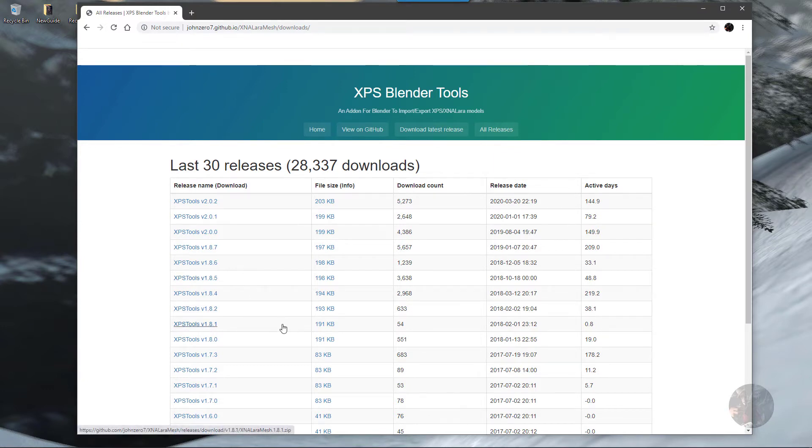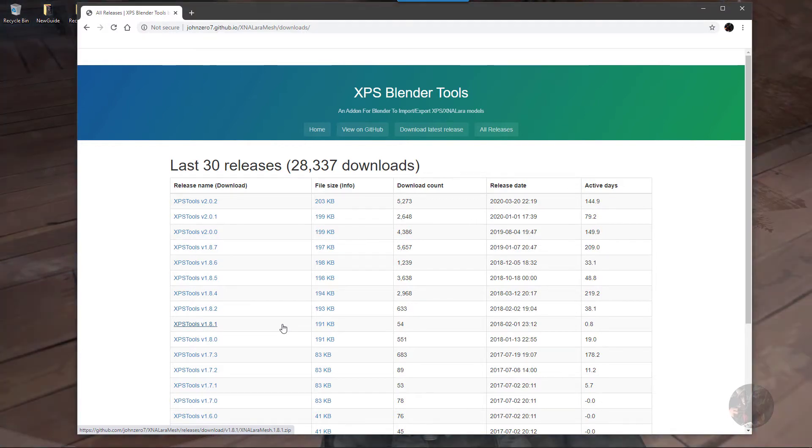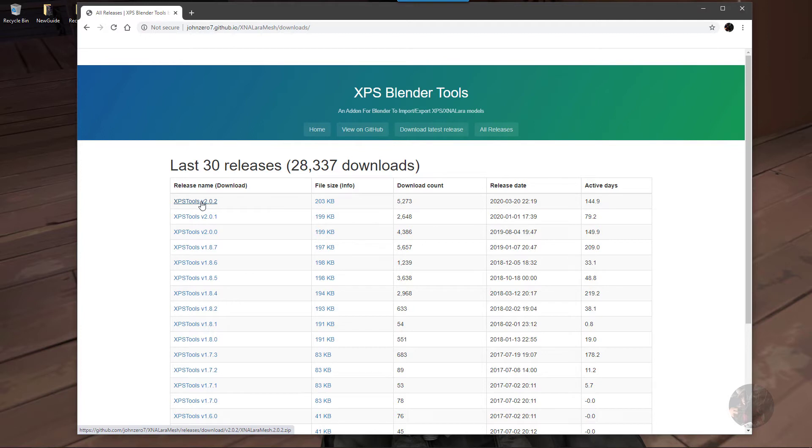These tools are Blender version specific, and the one that we want is XPS Tools version 2.0.2 for Blender versions 2.80 and above.